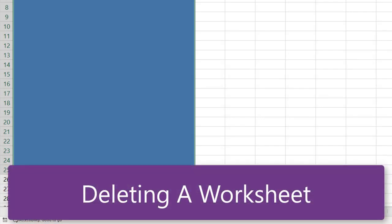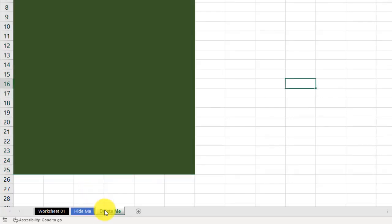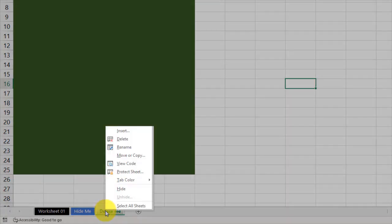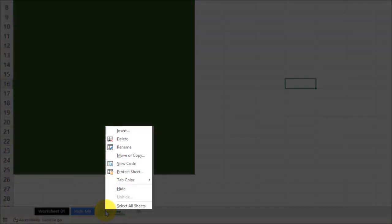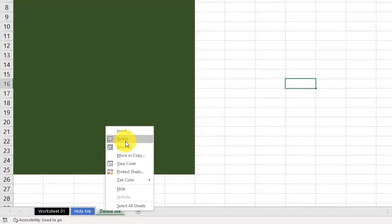Finally, we need to know how to delete a worksheet. Well, if you know how to move a worksheet, and if you know how to hide a worksheet, then you know also how to delete a worksheet, or you probably got a good idea. I'm going to click on the Delete Me worksheet. I'm going to right-click on it, and I'm going to go up to Delete. Now, depending on what you have currently in the worksheet, you will get different dialogue boxes. I'm going to click Delete.